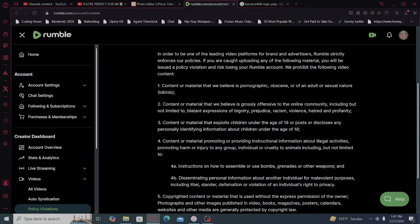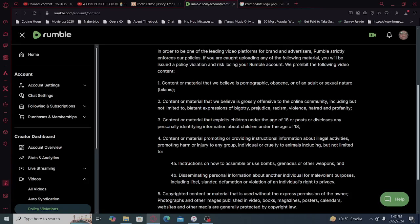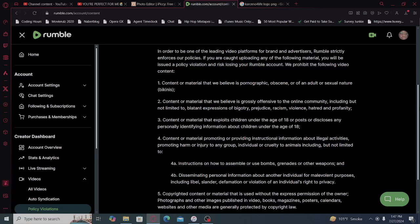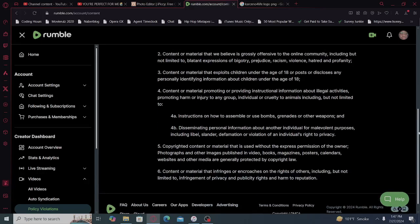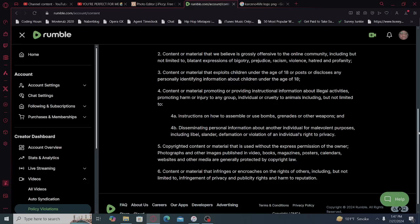Number three, content or material that exploits children under the age of 18 or posts or discloses any personally identifying information about children under the age of 18.